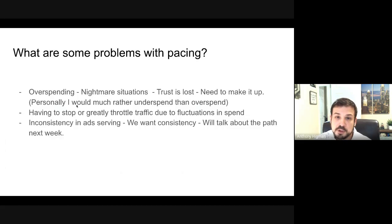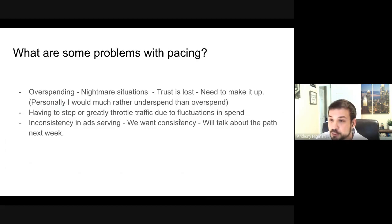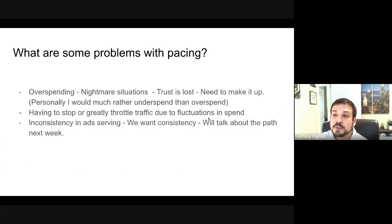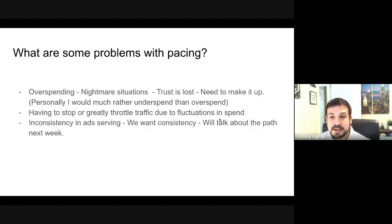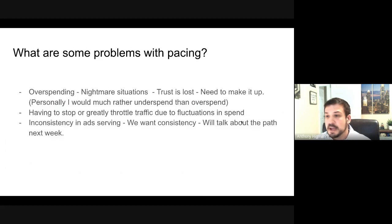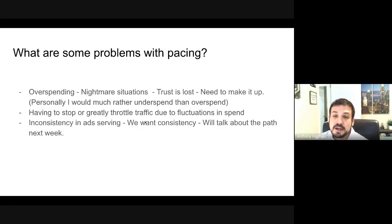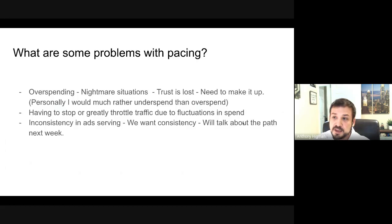Another problem is having to stop or greatly throttle traffic due to fluctuations in spend — you realize you've overspent and then have to either pause an entire campaign or reduce that campaign's budget so much that your ads really aren't showing up. The last one is inconsistency in ad serving. We want that consistency, that level flight path.